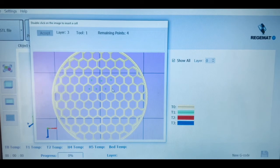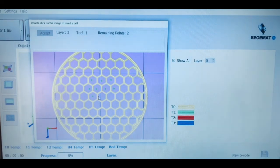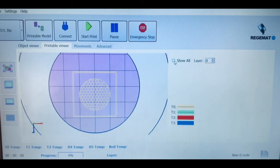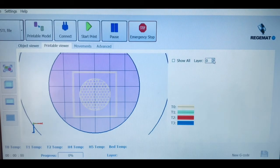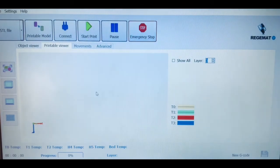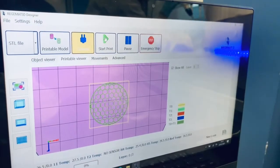Once we have a complete printable model, we can see a recreation with all the layers and the color of the tool that is going to be used, and then we can select which ones we want to see to then start to print.